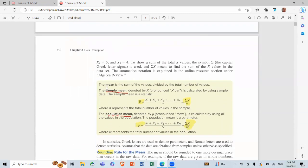The mean is the sum of numbers divided by the count (n). We have the sample mean — the mean related to the sample (العينة) — denoted by x̄, pronounced 'x bar'. It's calculated by using the sample data: summation of x over n, where n is the number of data values.